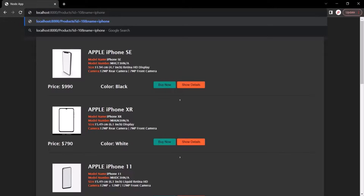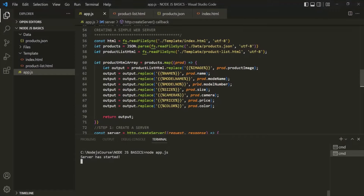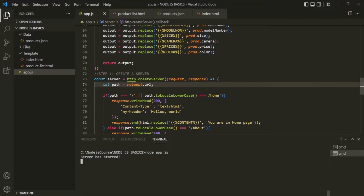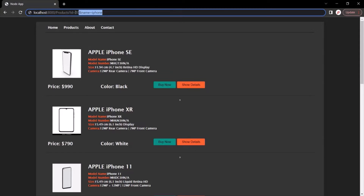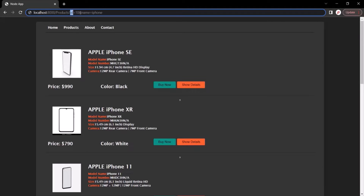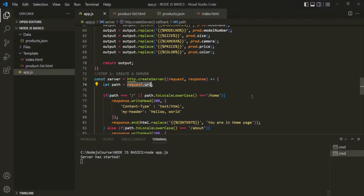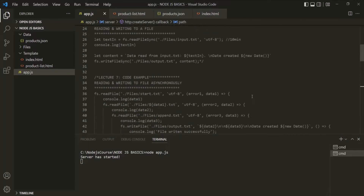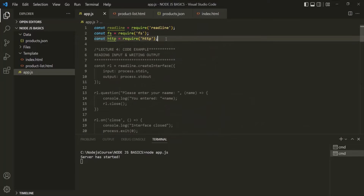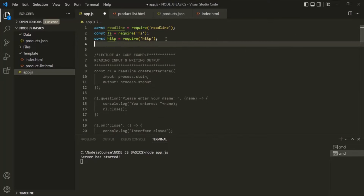If I go to VS Code and scroll down, this request.url will return us this URL. But from this URL, we want to parse the id and the name query string and its values. To do that in Node.js, we need to import another package which is the URL package. Let's go ahead and do that.